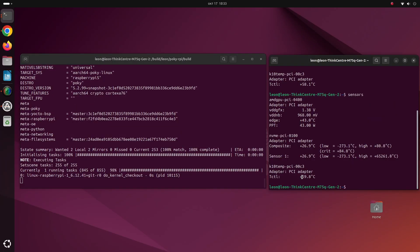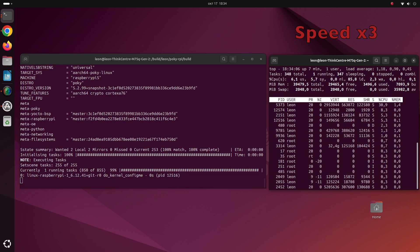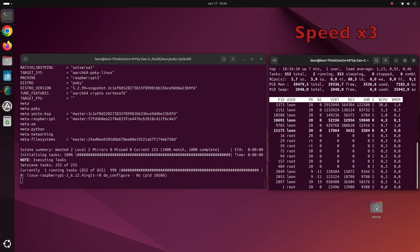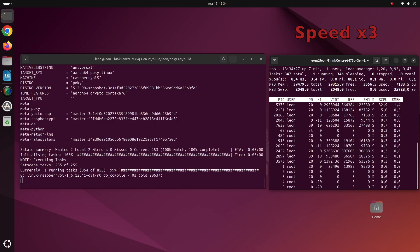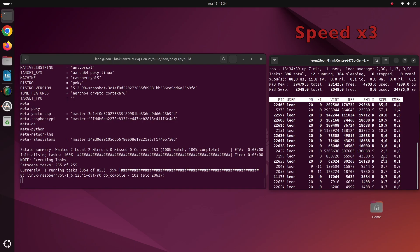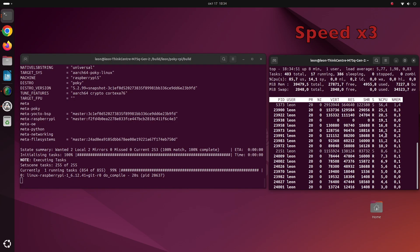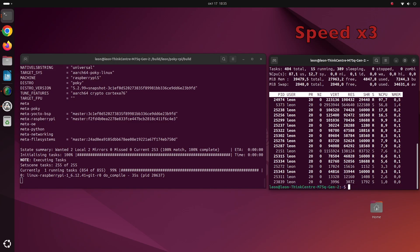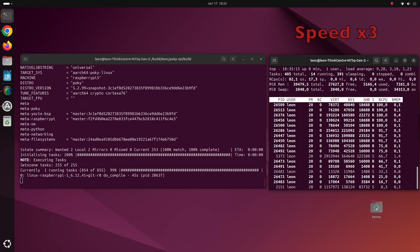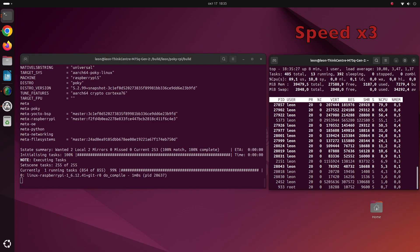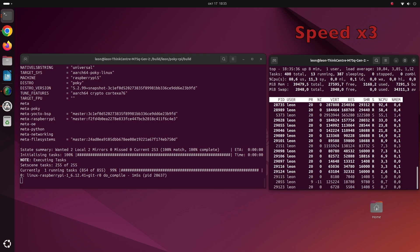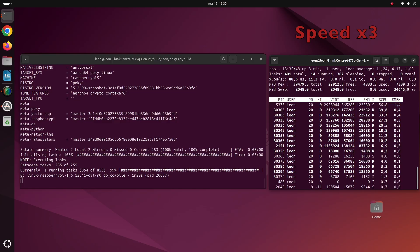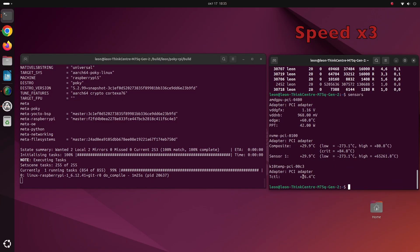As I told you from the very beginning Lenovo ThinkCenter M75Q generation 2 is a very powerful tiny machine. So for a practical demonstration I decided to cross-compile a Linux kernel for Raspberry Pi 5. I'm doing this through the Yocto Project and OpenEmbedded. Probably if you're not a Linux developer this means nothing to you, but think of it as a very professional way to build a custom Linux distribution for embedded devices. By the way if you're curious to learn more about this you can have a look at my course about getting started with the Yocto Project and OpenEmbedded on Raspberry Pi 5. All videos are available on my YouTube channel.